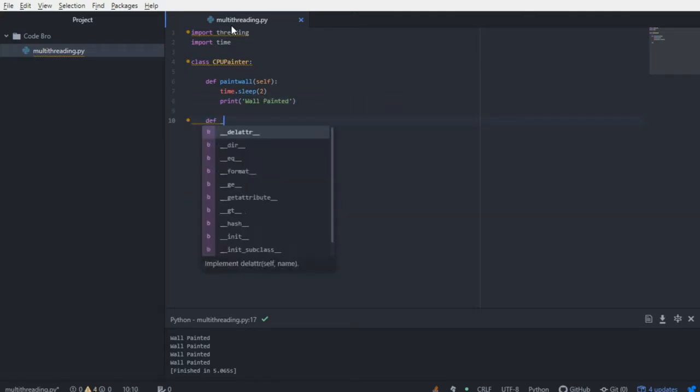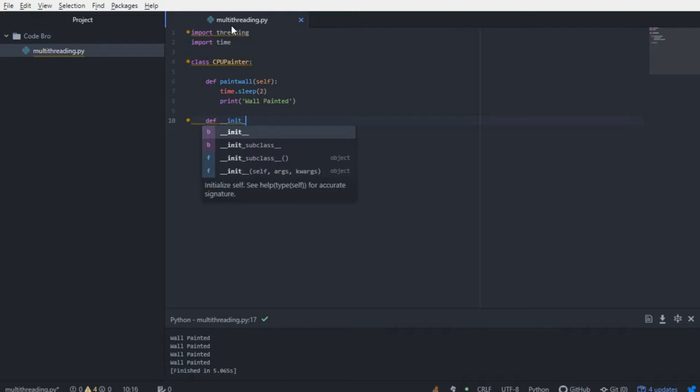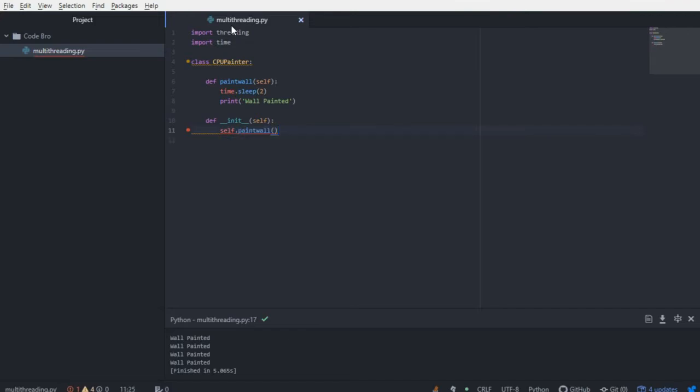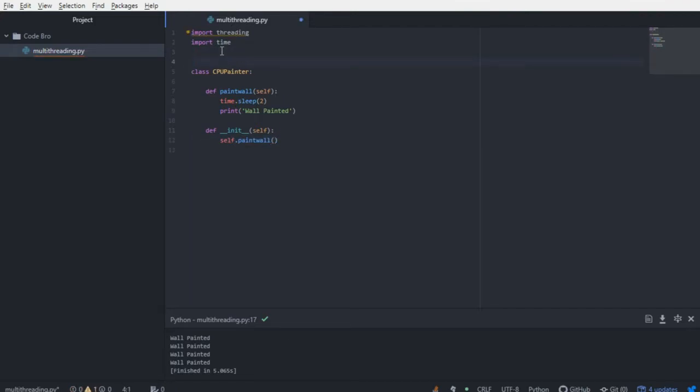In its constructor, we are going to make a simple call to that function, paint wall, so self.paint wall, and now we have a little class that is acting as a painter. So let's say we have four walls that want to get painted.